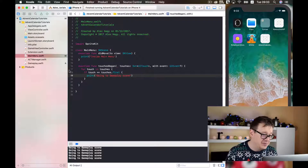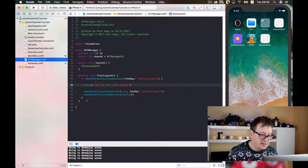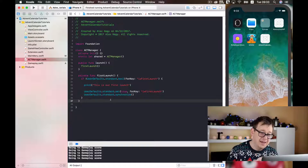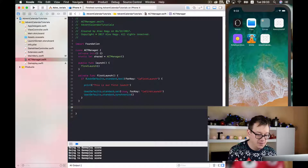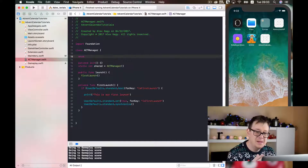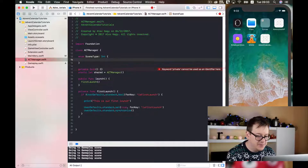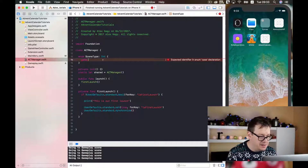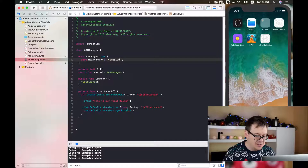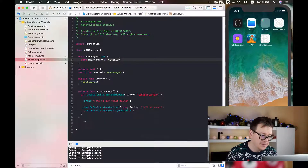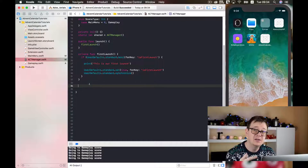Now comes the fun part — we need to transition from one scene to the other. Let's go back to ACTManager and here we need to specify our scenes in our game. So we need to first create an enum here and it will be named SceneType of type Int. I will add the cases: mainMenu equals zero and gameplay. Let's build and run to see if we have declared our enum correctly. Now we need to somehow get the current scene.